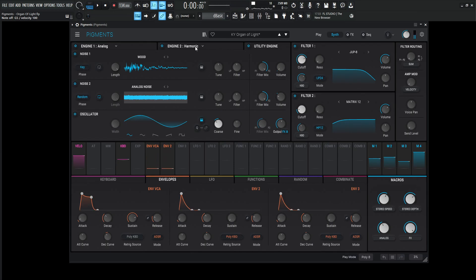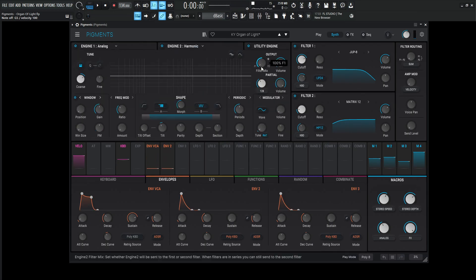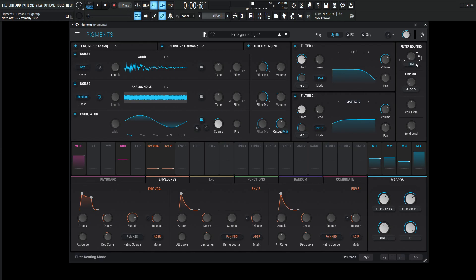So keep in mind this first engine is filter number one. The second engine is filter number one. And then the utility engine, this clicking noise and the analog noise are going to be filter number two, which is this guy over here. But also keep in mind the way we have our filters routed is that the first filter's output will then get processed by the second filter and then it goes to the effects.